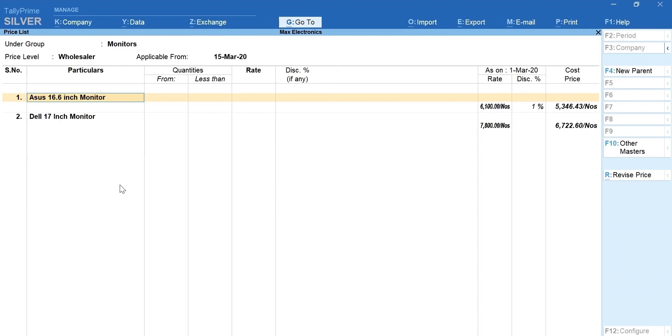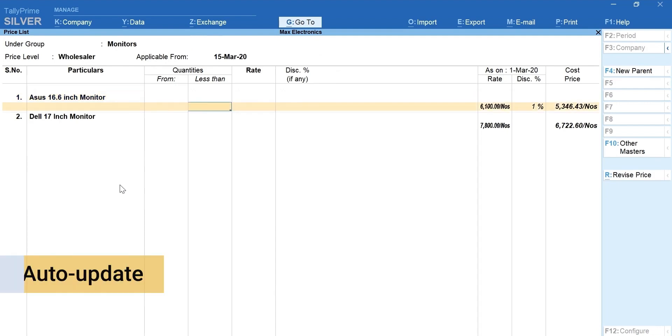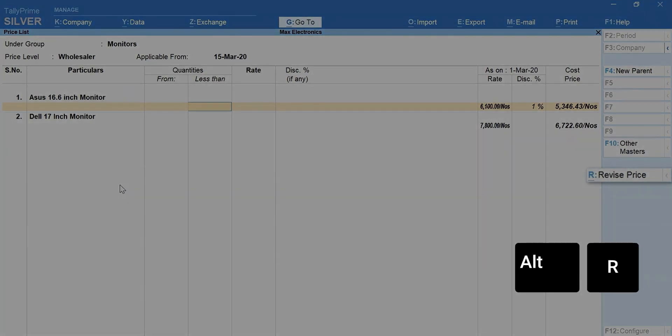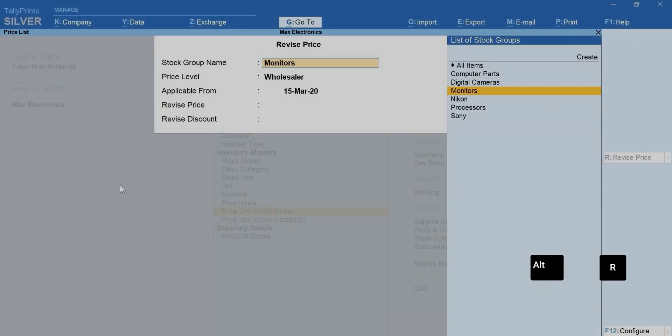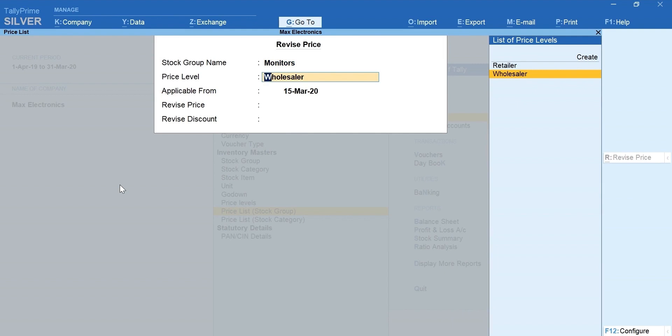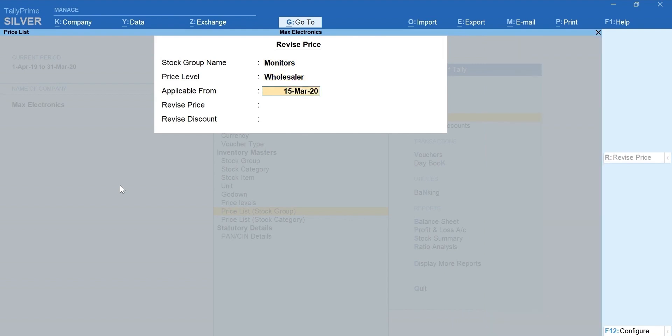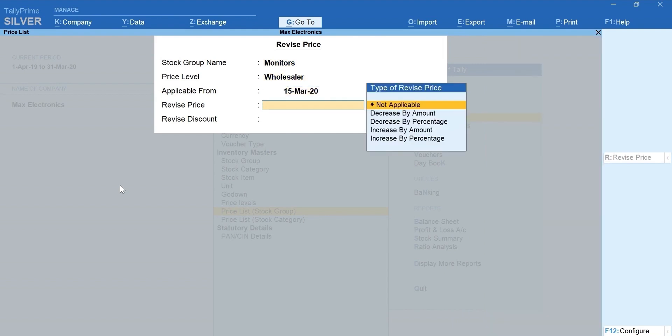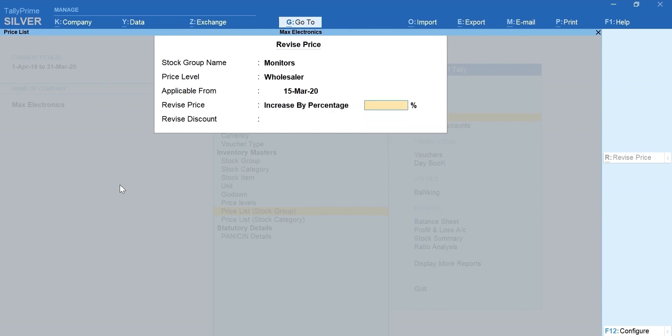Either you can mention the details manually or auto-update by pressing Alt plus R for Revise Price. Select the Group, Price Level, Applicable Date. You can increase or decrease the price by amount or percentage. Let's select Increase by percentage. Mention the percentage by which the price is to be increased.